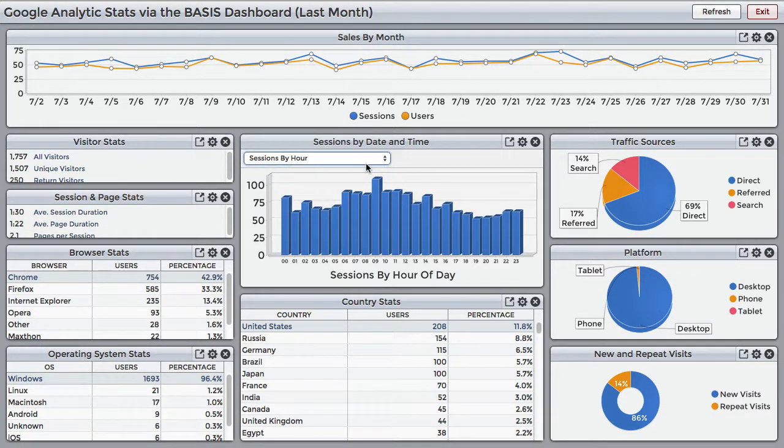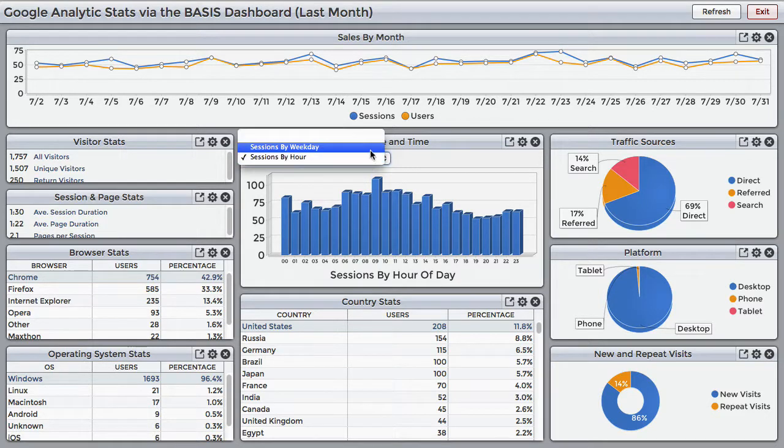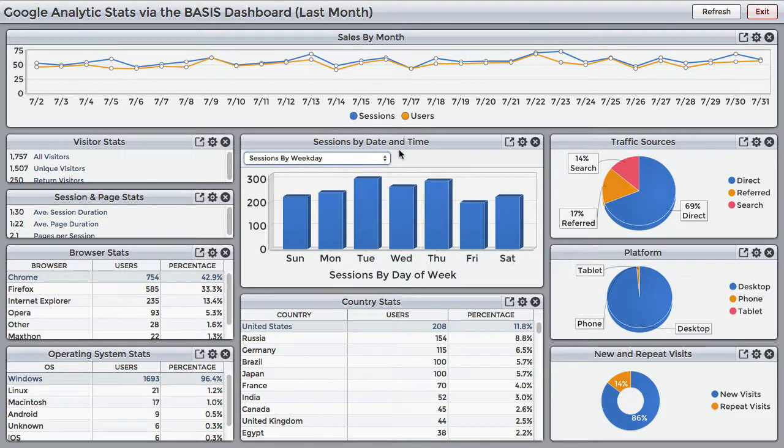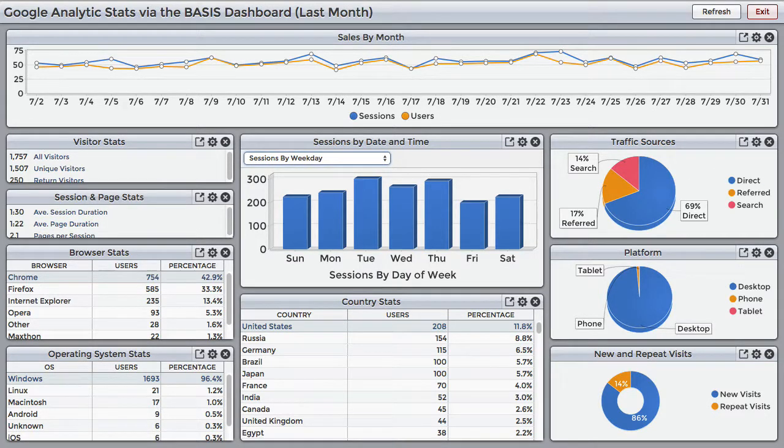So a widget can live in a dashboard, in its own window, or in any window that you specify.